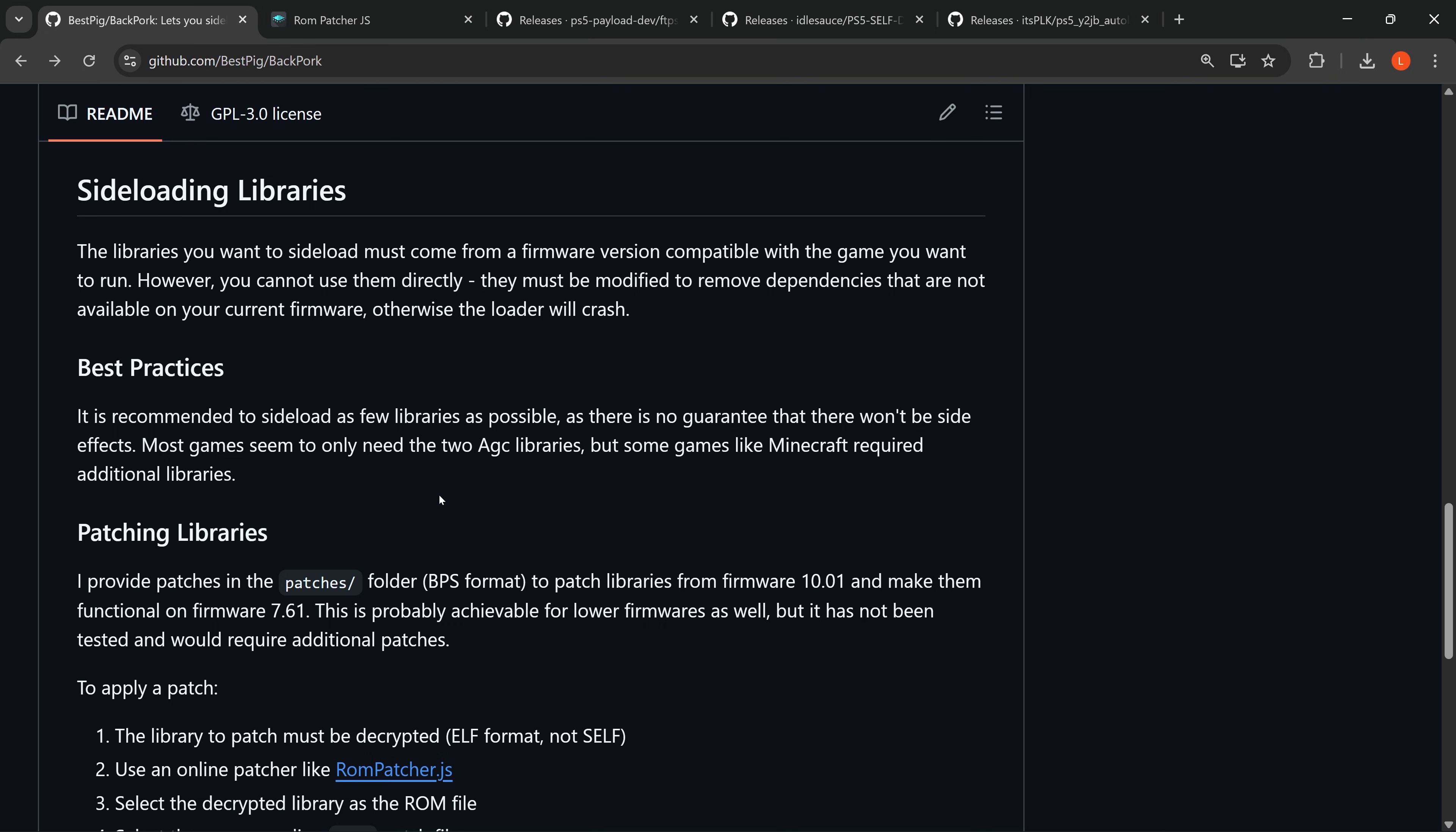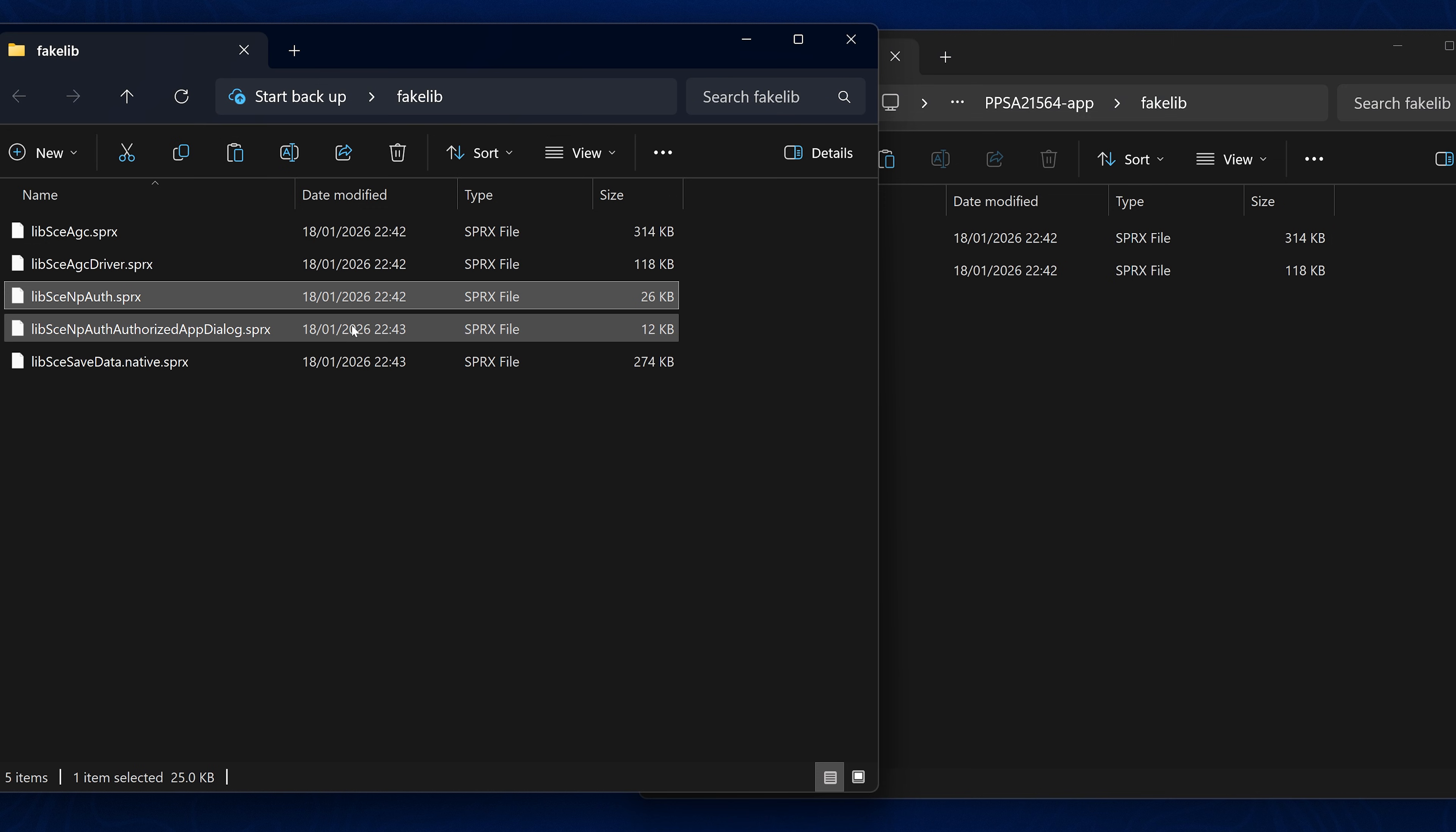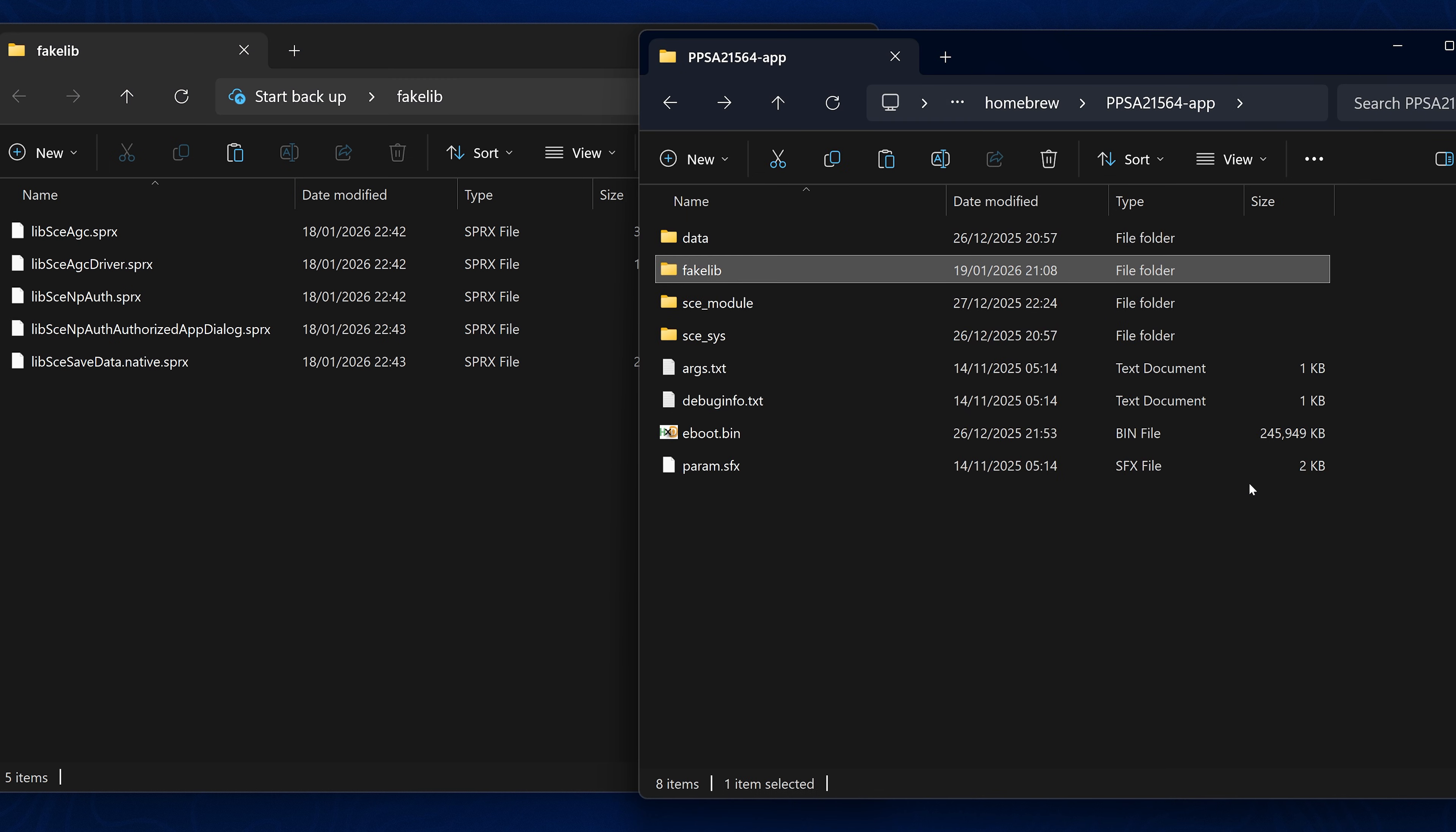So most games seem to only need two AGC libraries, but some games like Minecraft require additional libraries. So I would essentially just copy over the AGC libraries, which is the libseagc.prx and libseagcdriver.prx. I would copy those two only into the fake lib folder, test with this, see if the game works. If it doesn't, if it requires additional ones, then you can copy maybe some of these other ones over as well and see if it works with those. But most games should work with just these two. But some games may require one of the other ones or more of the other ones as well.